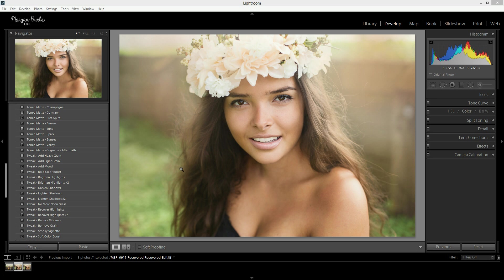Hi there, this is Morgan with Morgan Burks Photography and Product Shop. Today I'm going to show you a quick technique for removing blemishes in Lightroom.